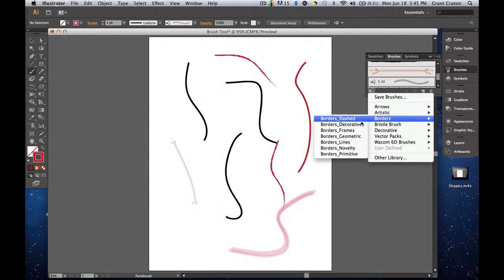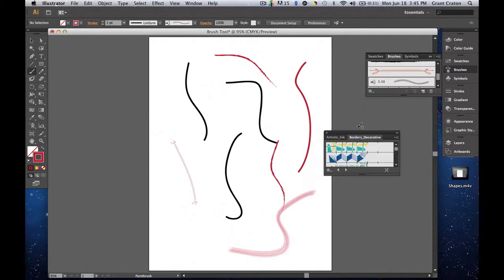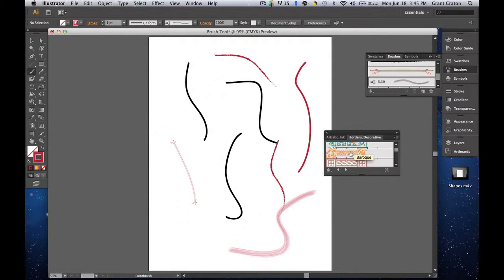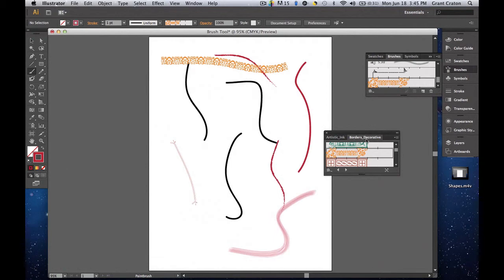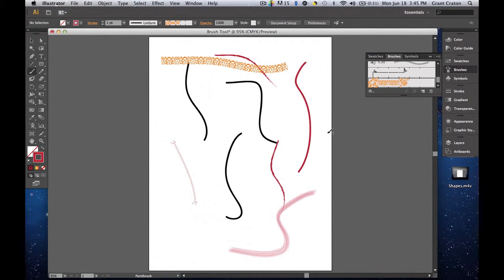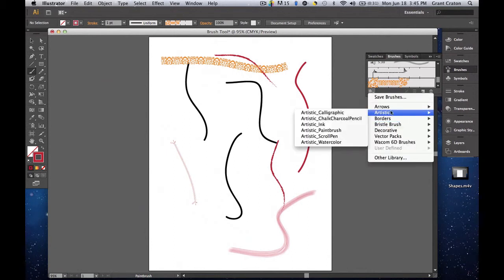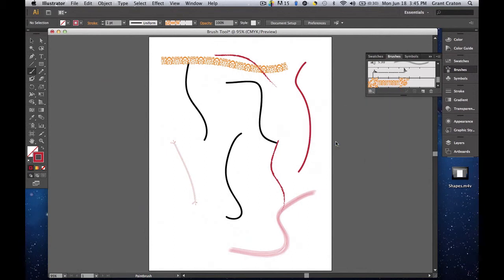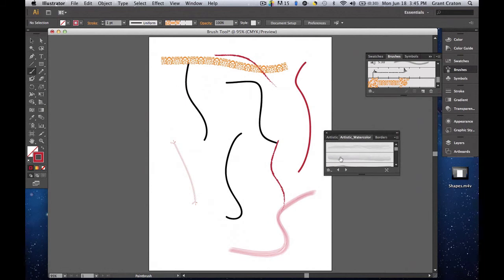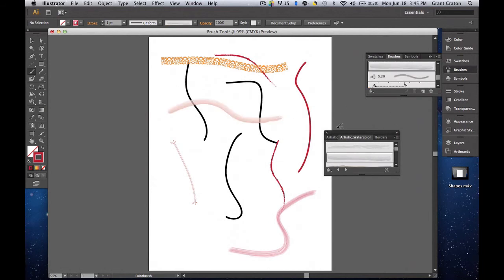So let's go to borders and you can do decorative. We can choose any of these. I can choose this one. And once I paint, it will actually follow that pattern. If I want to delete it, I can just click the X in the top left corner, go back and choose a different brush. We'll do watercolor. And I can choose it. And it will be like that.